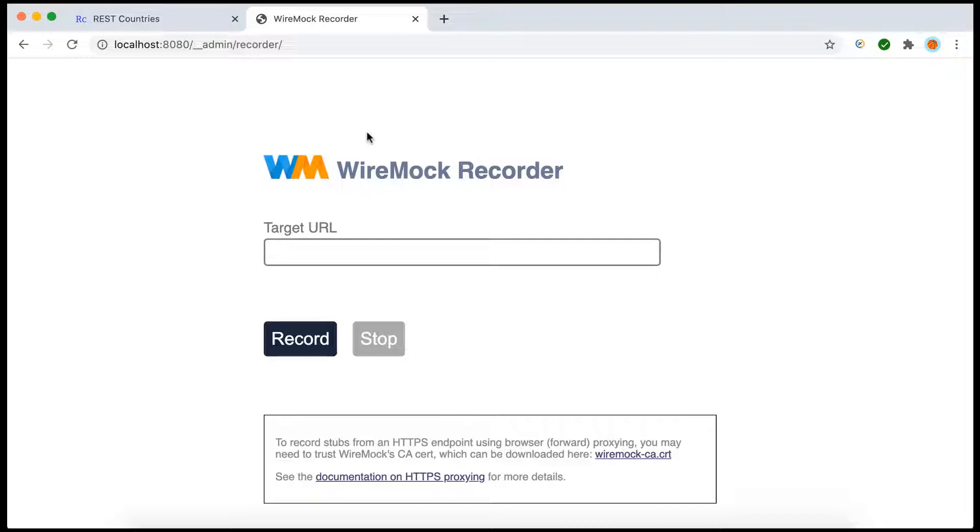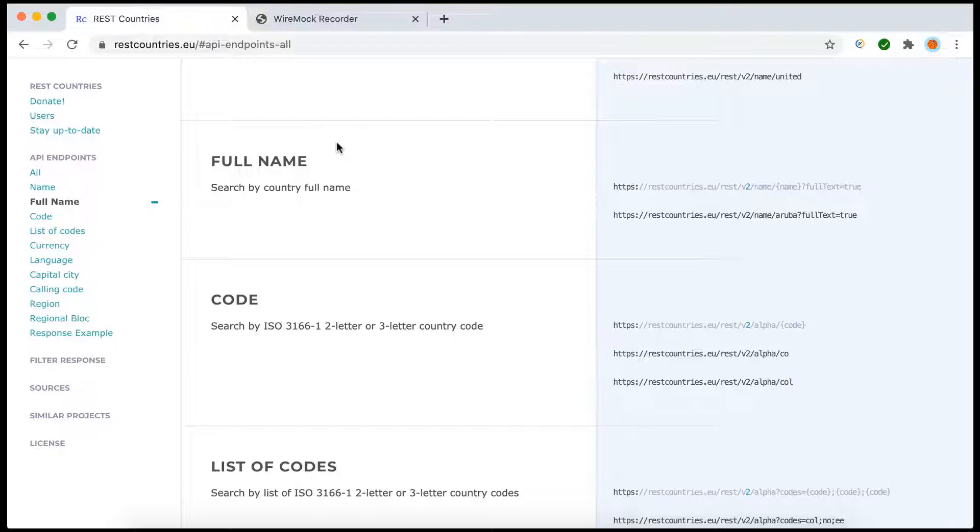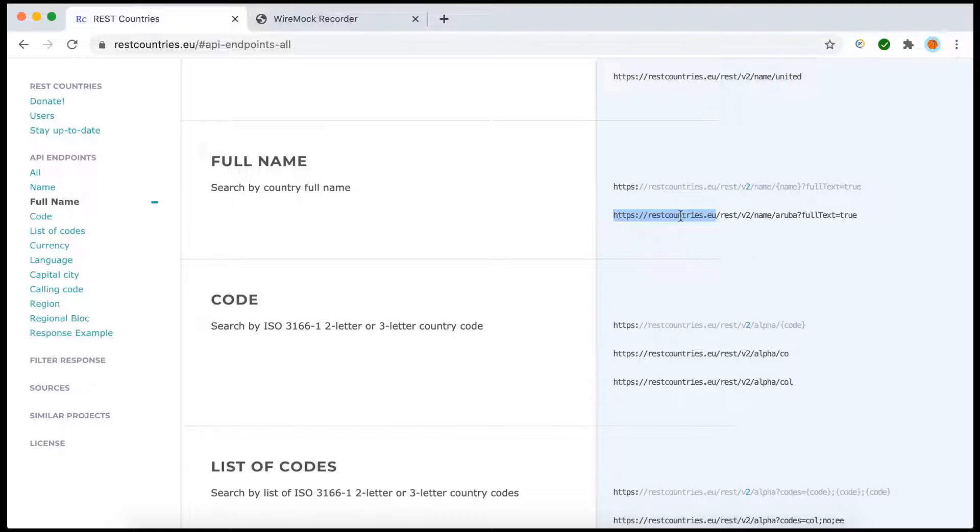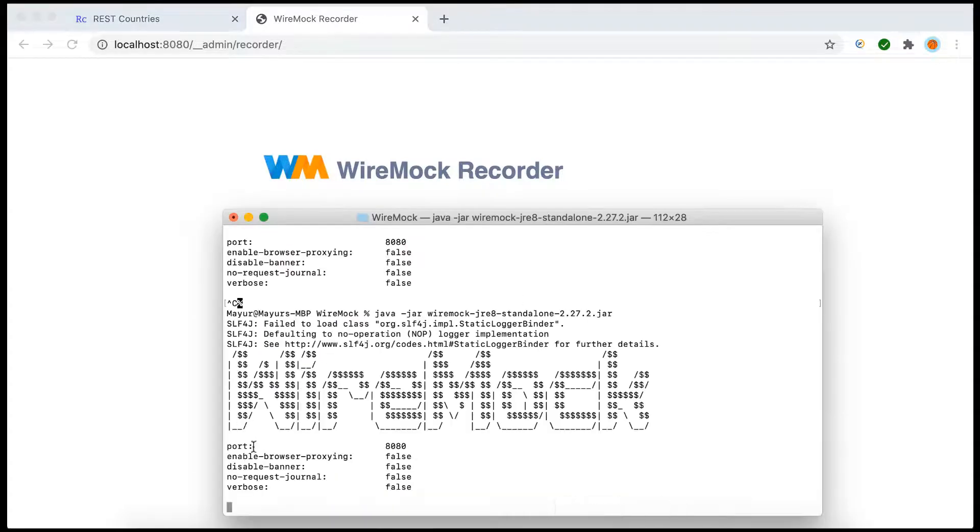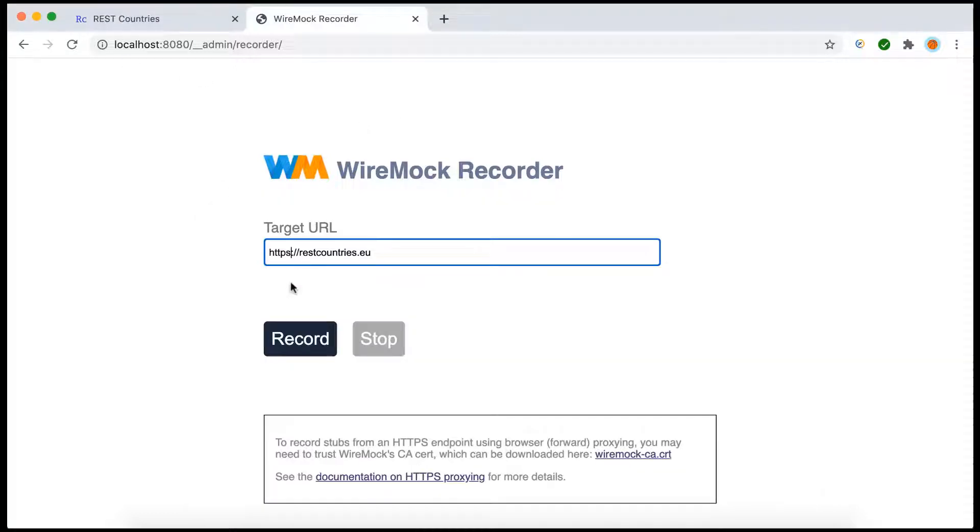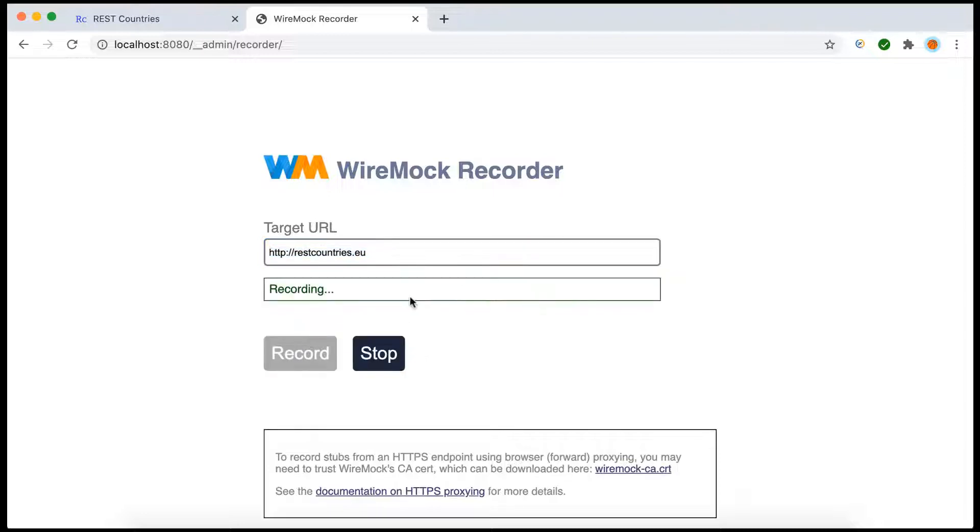Okay, so in this particular example we are going to use this restcountries.eu API. I think we have already used this for many other examples in this particular course, so we'll simply copy the base URI and put it as a target URL. Now as we are running our WireMock on the HTTP port, we haven't added HTTPS, so what I will do is I will go back and change it to HTTP here. So what we are telling WireMock is to record any and all communication that's happening to this particular service. So simply click record and now we can see WireMock is recording.